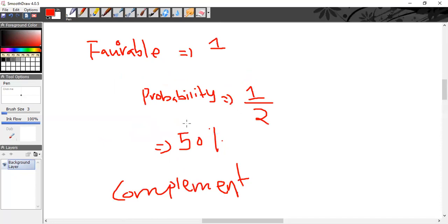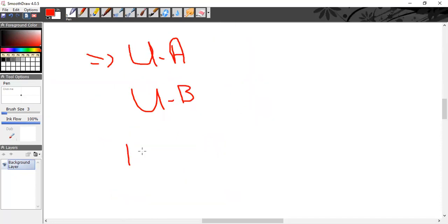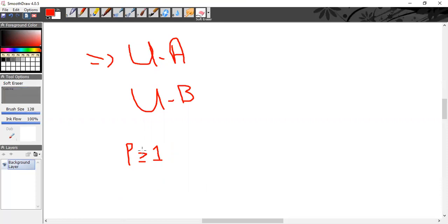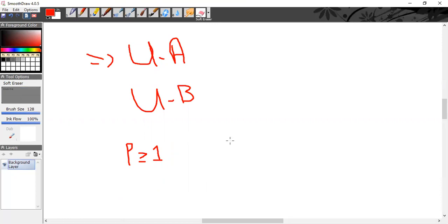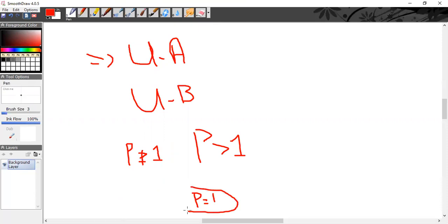There is one important thing about probability that people need to know: probability can never be greater than one, and it can never be less than zero. You cannot say it is greater than one. You can say it is equal to one. So what does it mean when probability is equal to one?